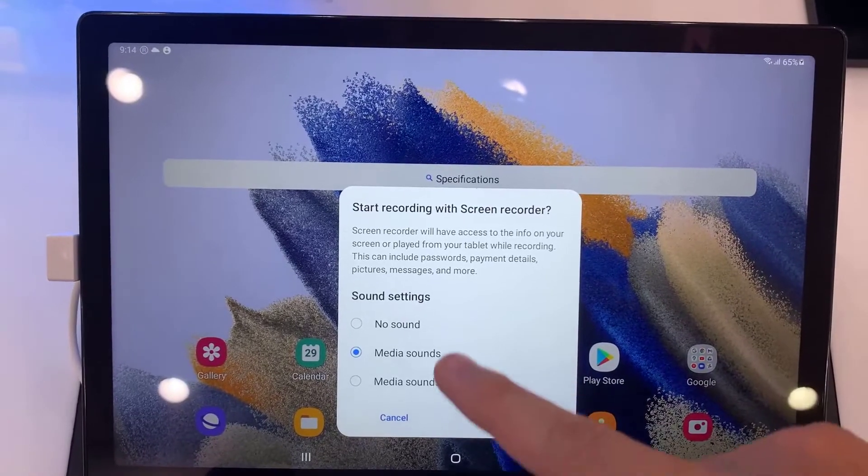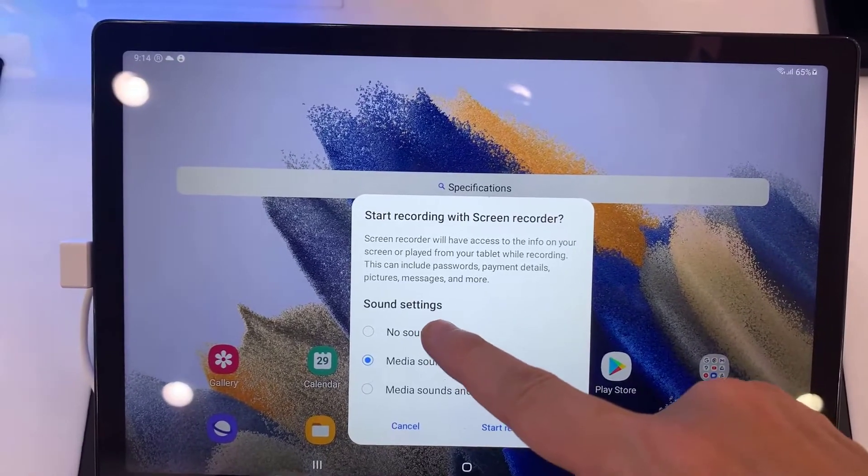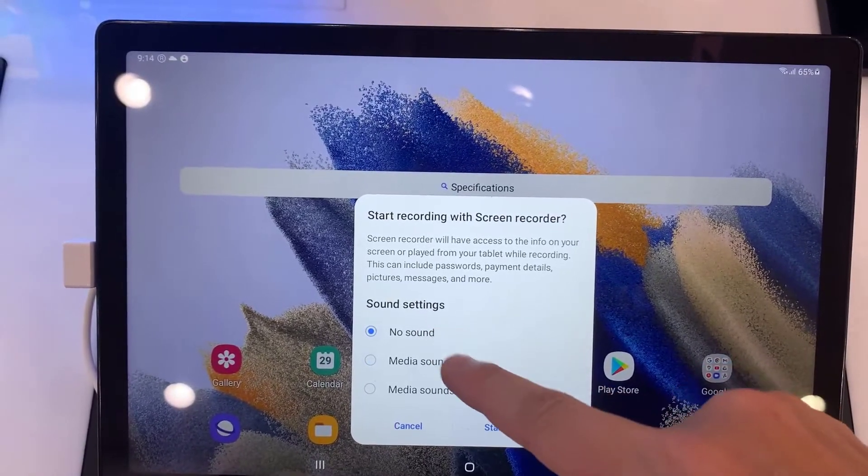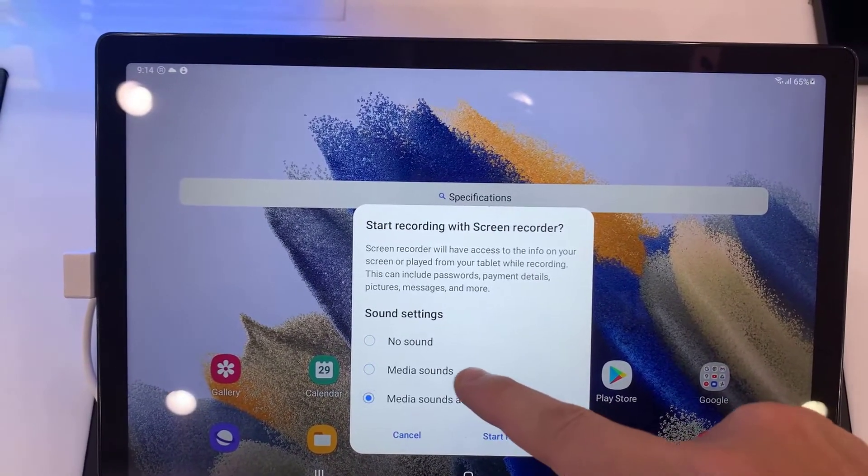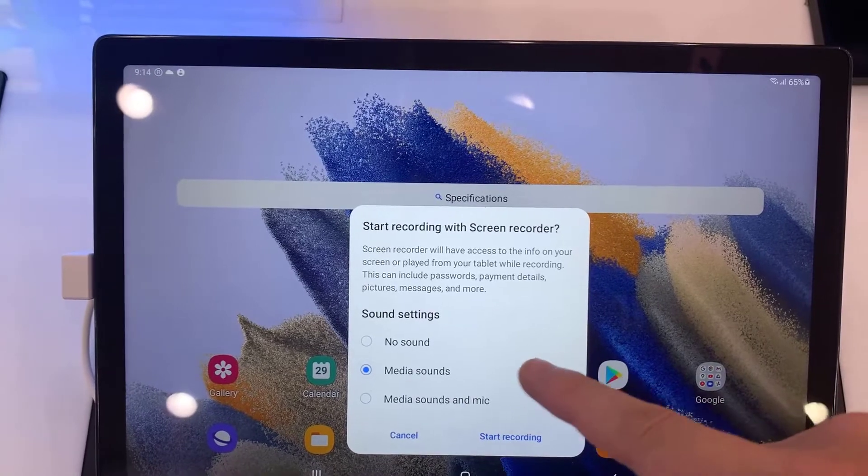Hello everyone! In this video, I'll go and show you how to screen record on the Samsung Galaxy Tab A8.